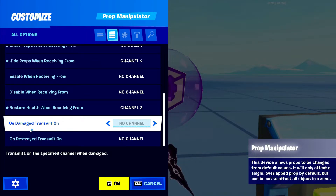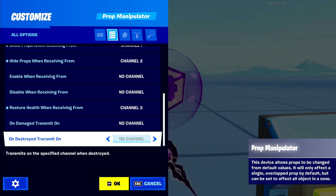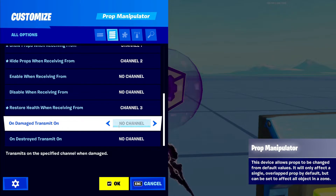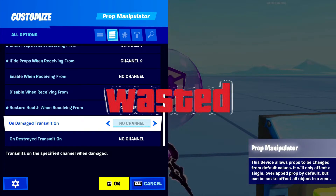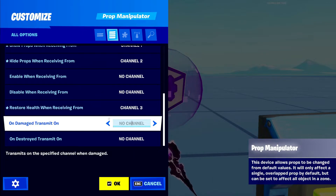Right here it says on damage transmit on, and on destroyed transmit on. So when the prop is damaged you can make it transmit on a channel, or when it's destroyed you can transmit on a channel. This is really cool if you want to check if someone is at someone's base or someone is destroying something — detecting damage or destruction on a prop. I really like this device, it might be one of my new favorite devices just because of this.